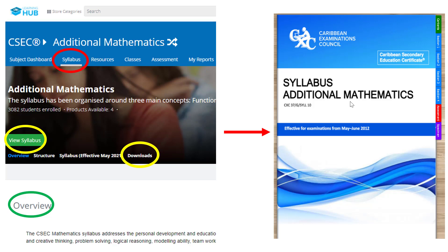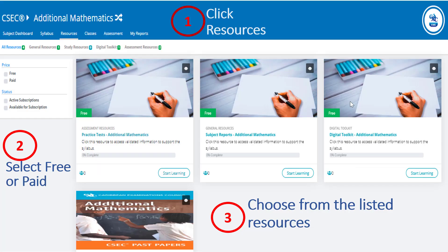The overview of the syllabus is there on the front of the page so you can also read it for your information. Here, on the Additional Math Resource page, you will see all the resources for Additional Math, as you will for any other subject dashboard you are on. You may click on the tile to access the named resource.